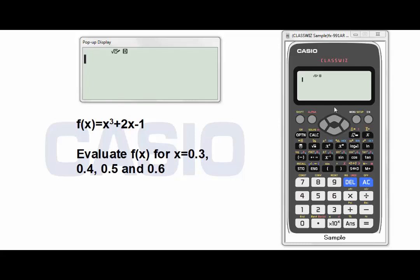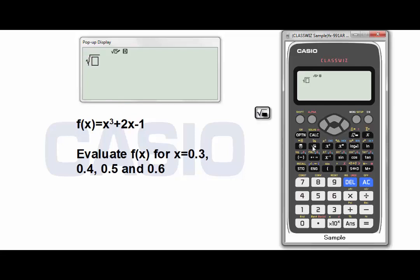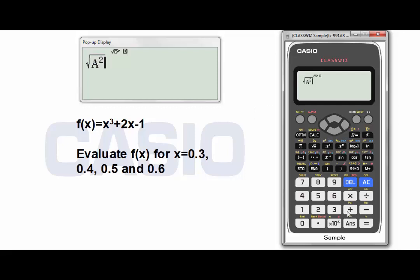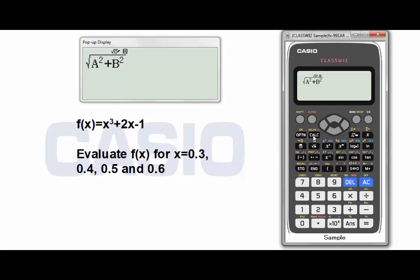Let's take this example. I have the square root of A squared plus B squared. To write the letter A, as you can see, A is written in red color, so I have to use the Alpha key. Alpha, then this key to get A, squared, plus B. To write the letter B, also in red, use the Alpha key, then this key to write B, squared. Press Calculate.